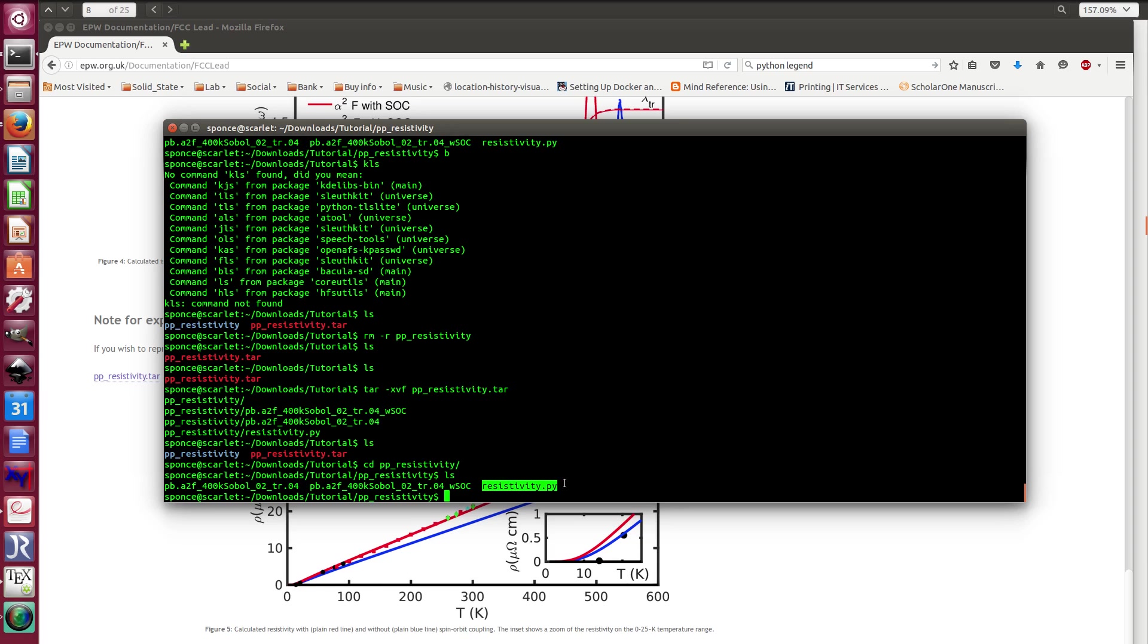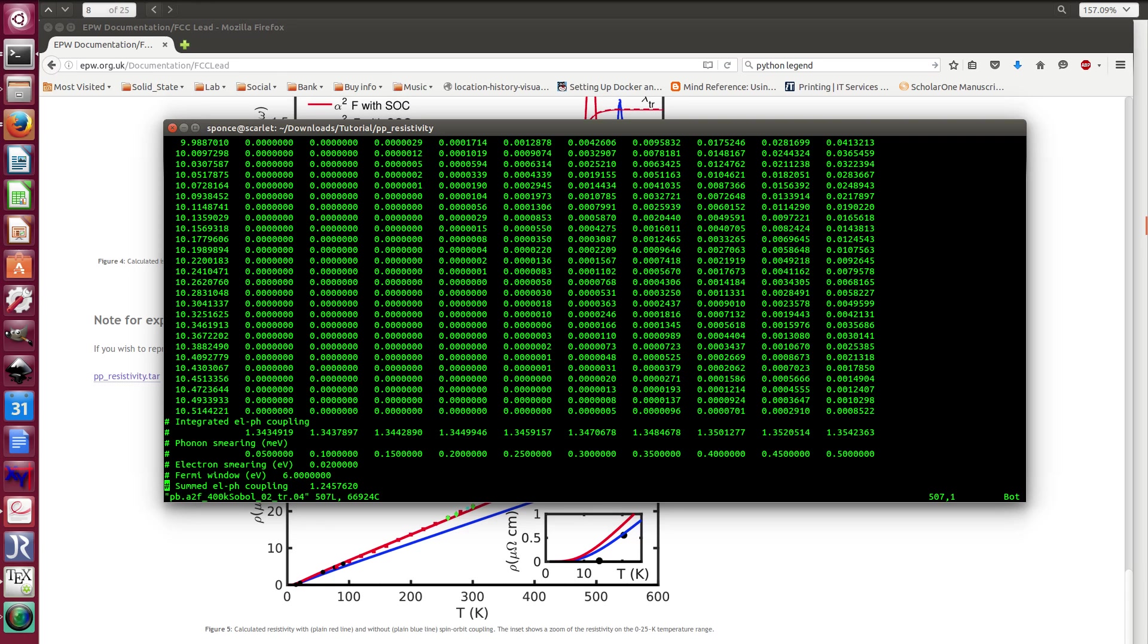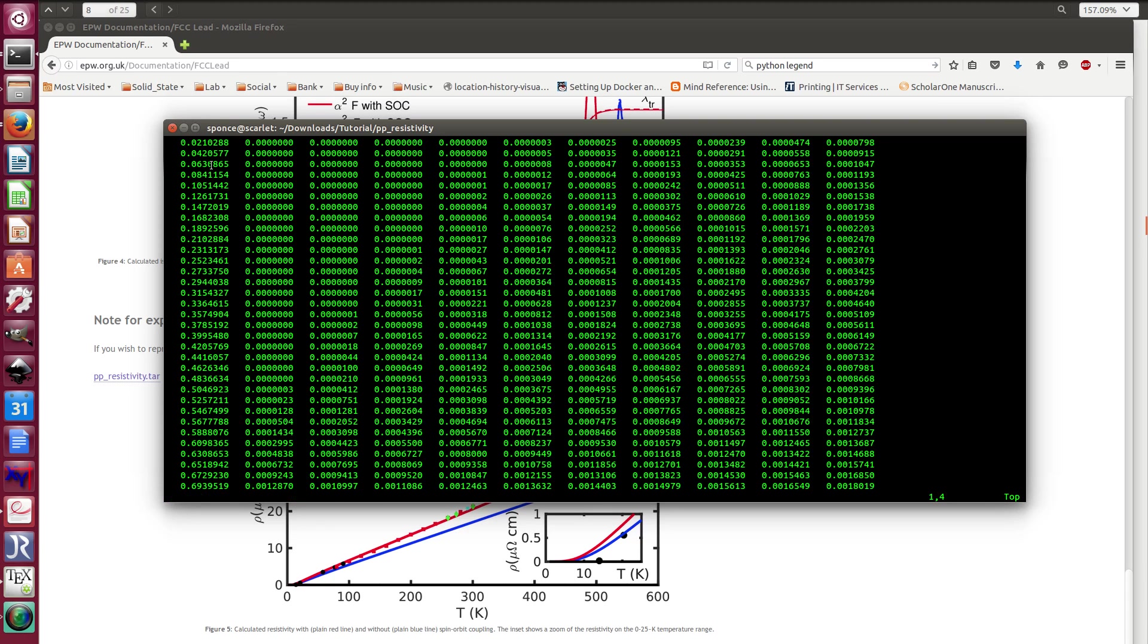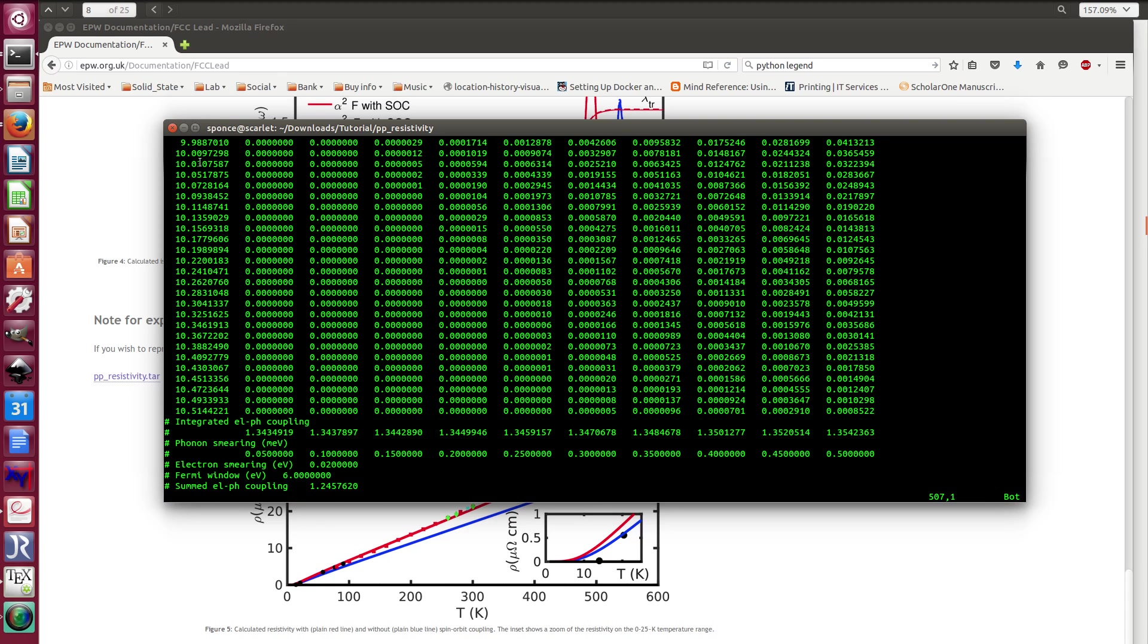Then you go inside and you can see that there are three files. So the first one is this resistivity.py, it's a Python script that will plot the figure. And then those two files are the alpha square f that you get from EPW. I just need to mention one thing is the fact that at the end of the file I have commented. So this is the beginning, the first line is the frequency and then all the other lines are the alpha square f for different phonon smearing.